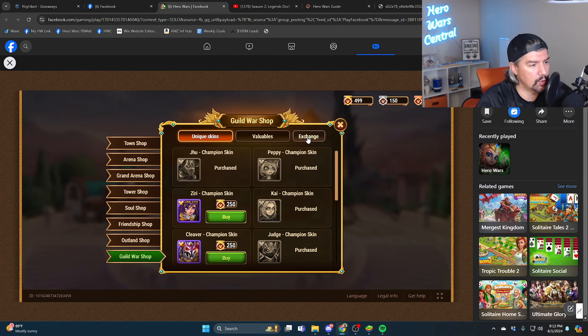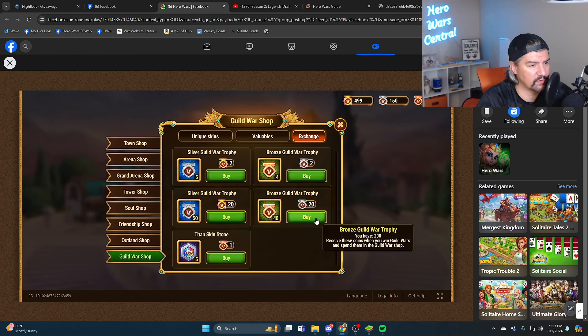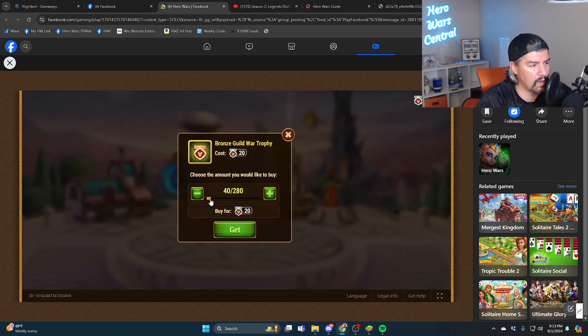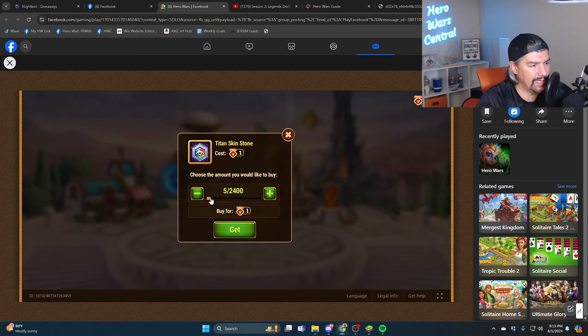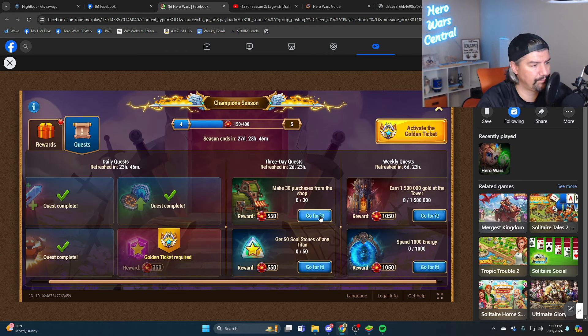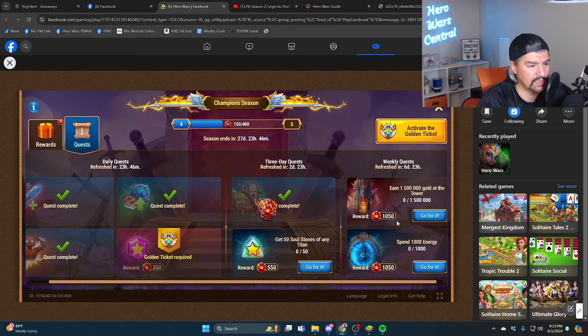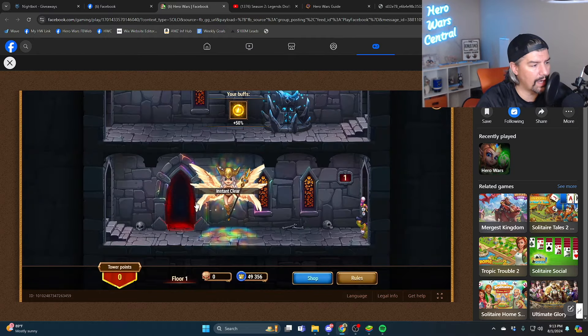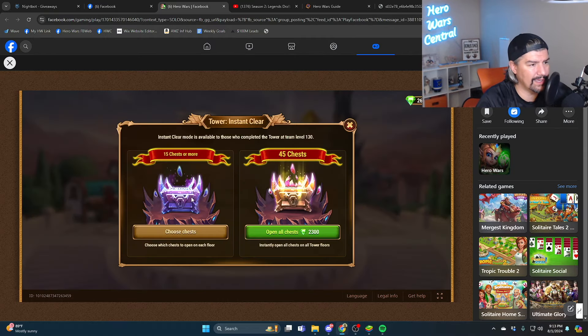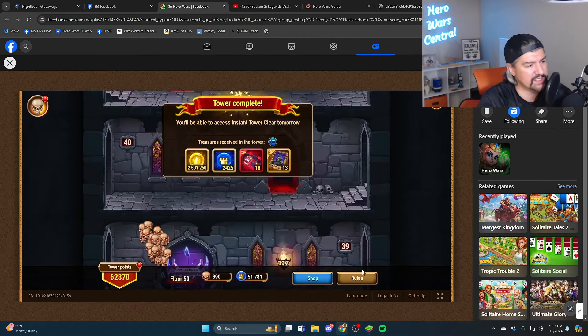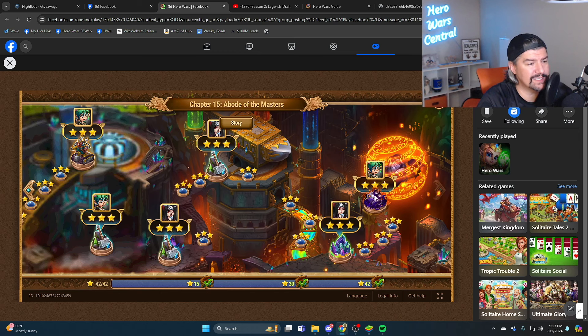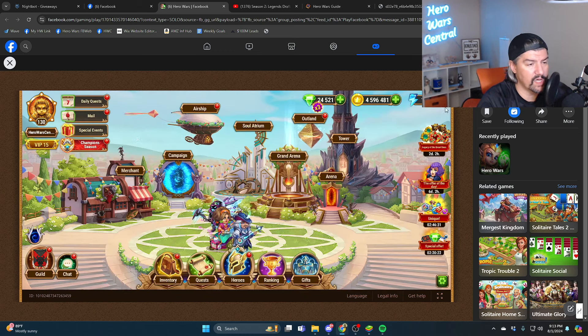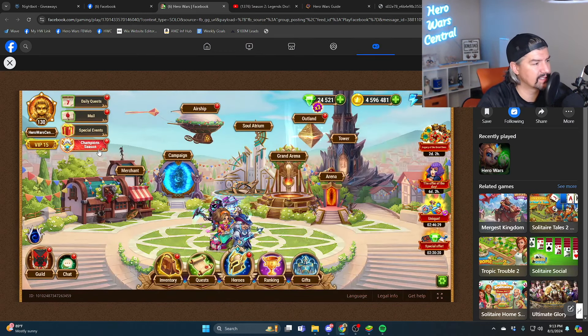Make 30 purchases from the shop. Yeah, we got to convert some of these. We're converting our silver to bronze and then we're buying titan skin stones. Okay, so that should do that. Yeah, earn gold in the tower. Let's just do this just to get it done.